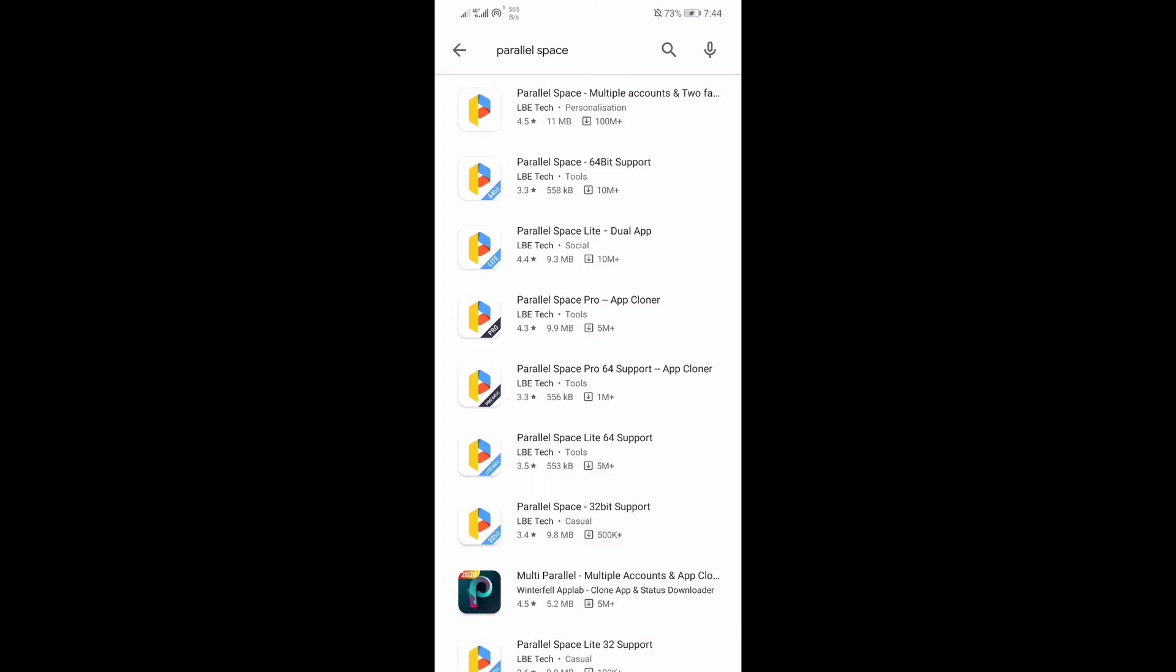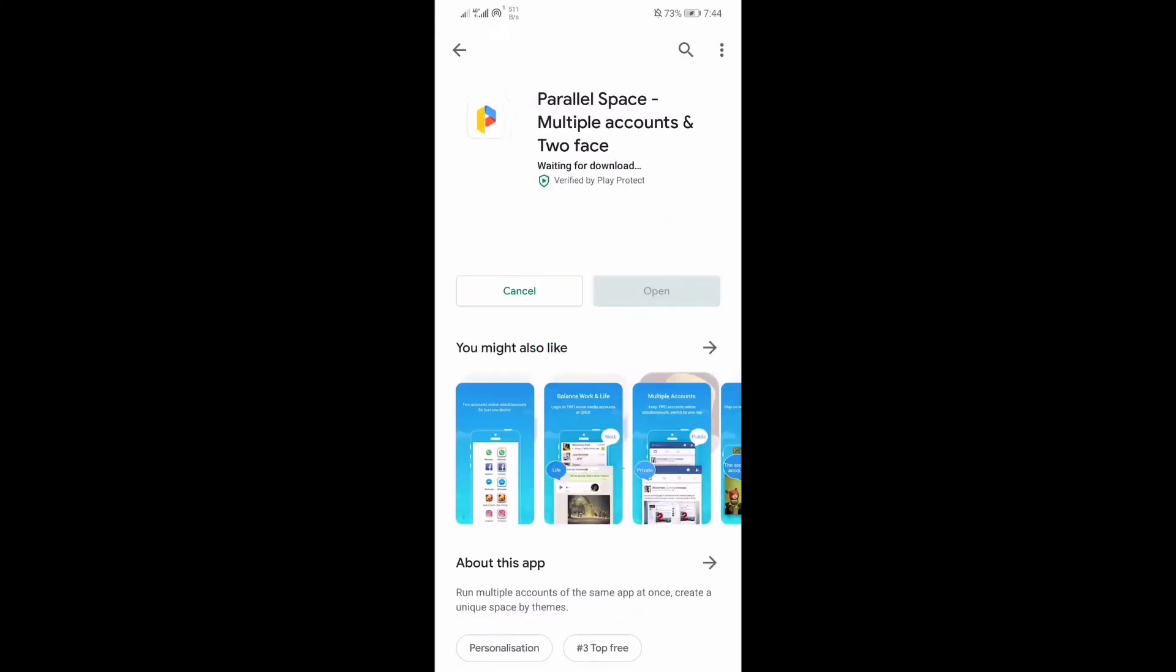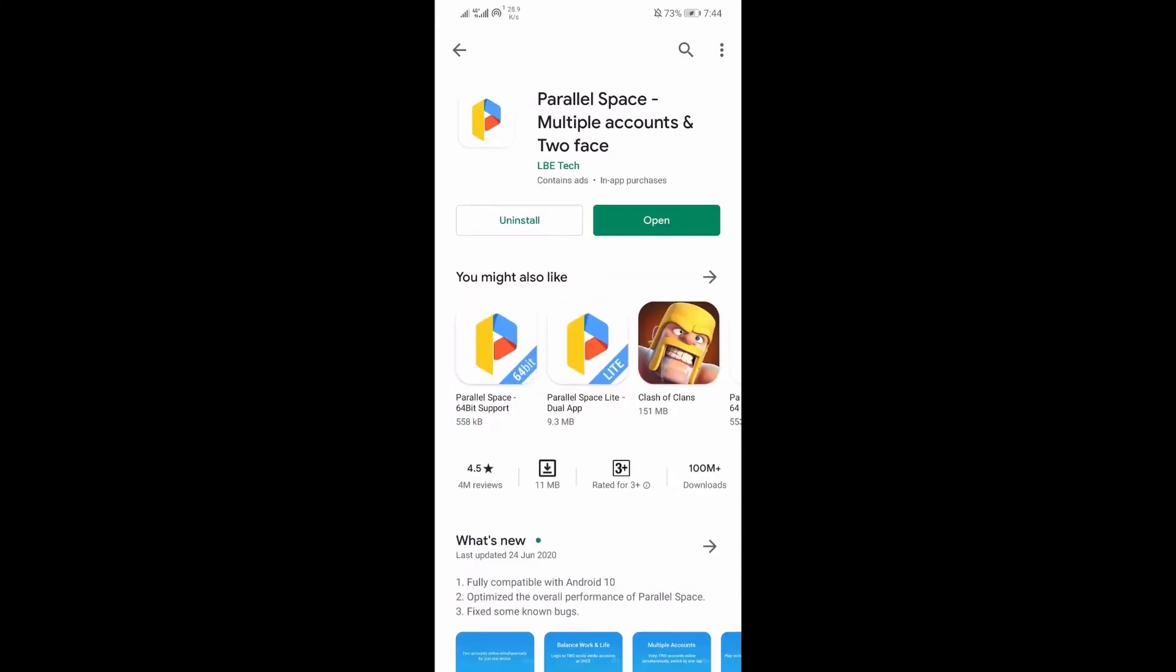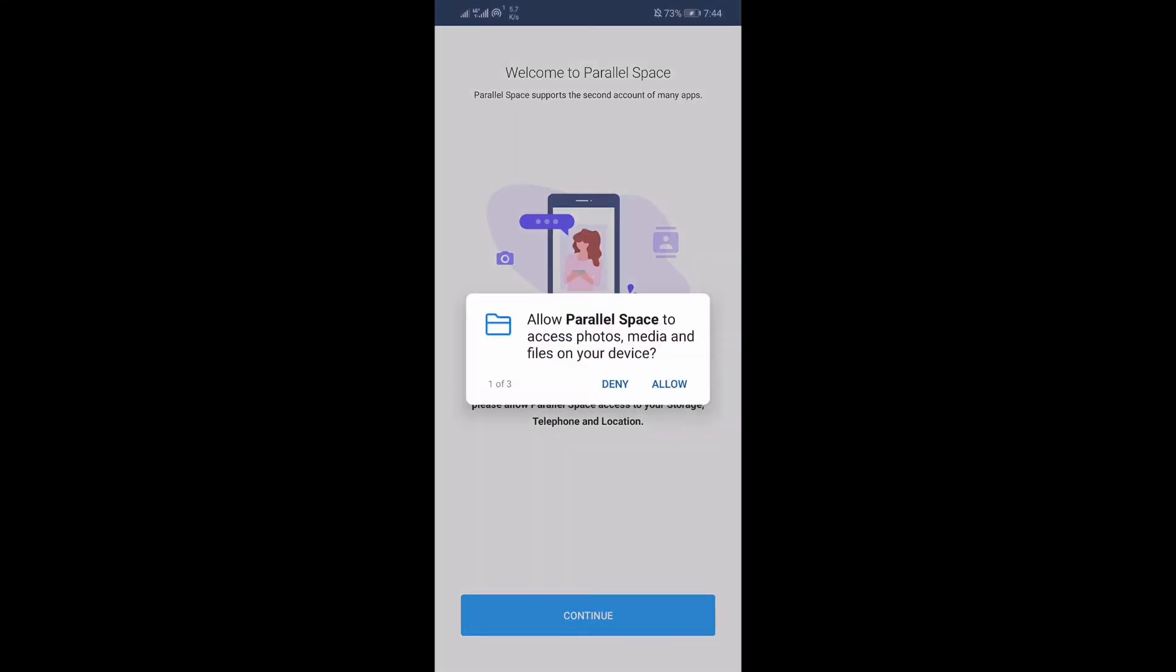Parallel Space is the most popular third-party app cloner. It has 100 million plus downloads on Google Play Store. Be warned that this app requests a lot of permissions.